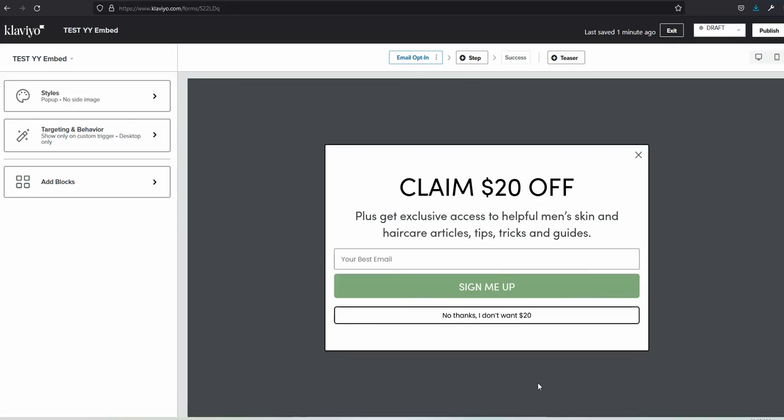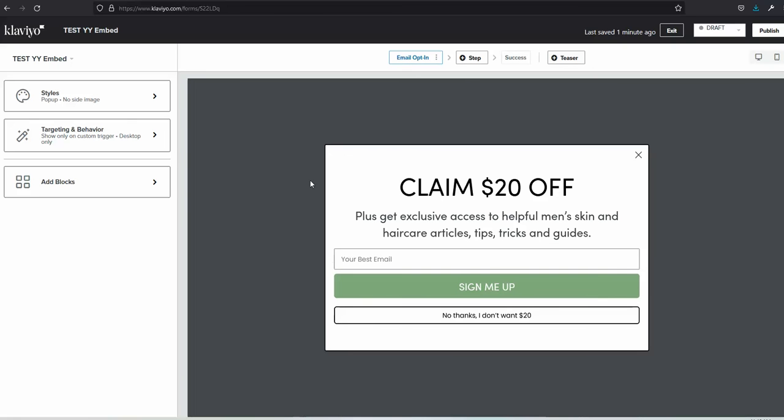Hey guys, in this video I'll quickly show you how to add a countdown timer to a Klaviyo signup form. By default, for new signup forms in Klaviyo, it's impossible to add any HTML code—that's only possible for legacy forms.